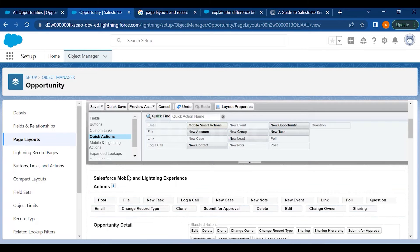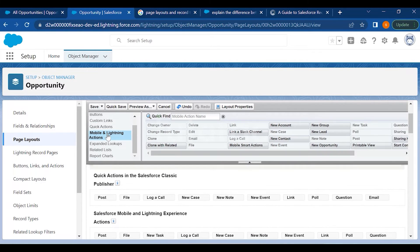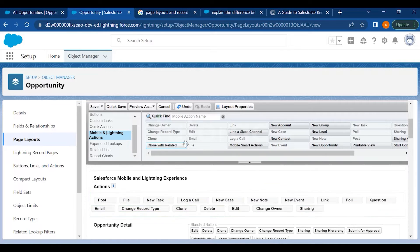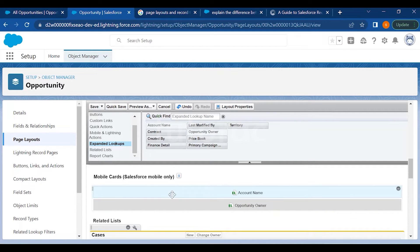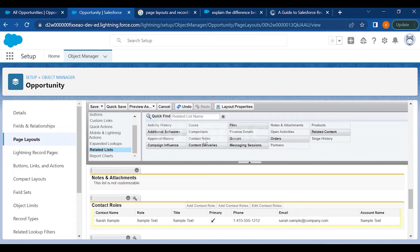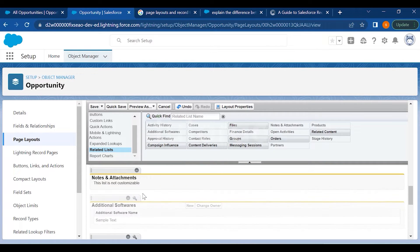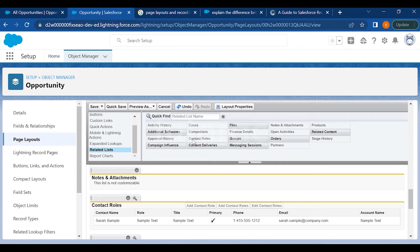You have Mobile and Lightning Actions — the same actions you can add or remove from that panel. Then there's Expanded Lookup, which shows the account name, opportunity owner, and whatever relationship you have with the lookup object. You can also create an expanded lookup from the back end and add it here. Related List sections were already discussed — add new ones or drag and drop to remove them.